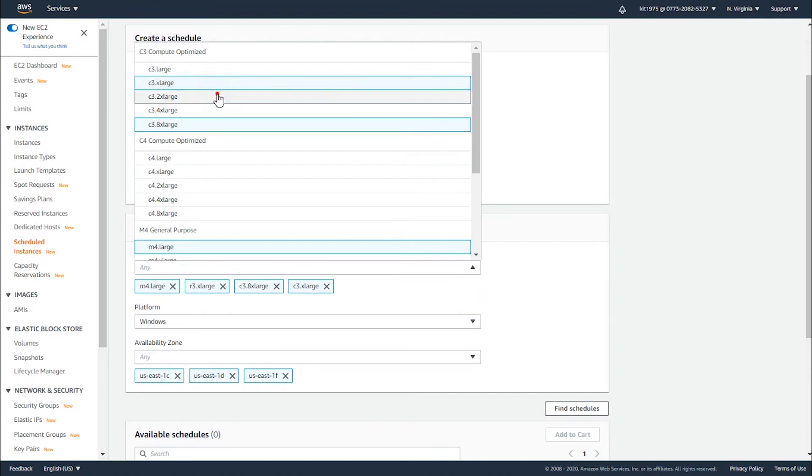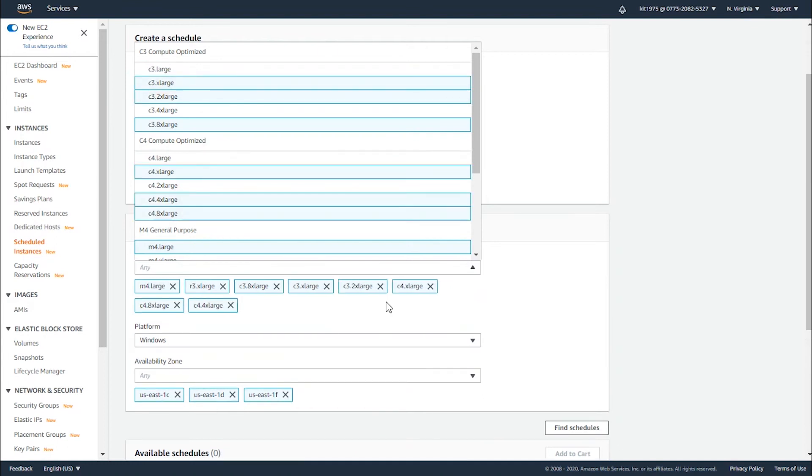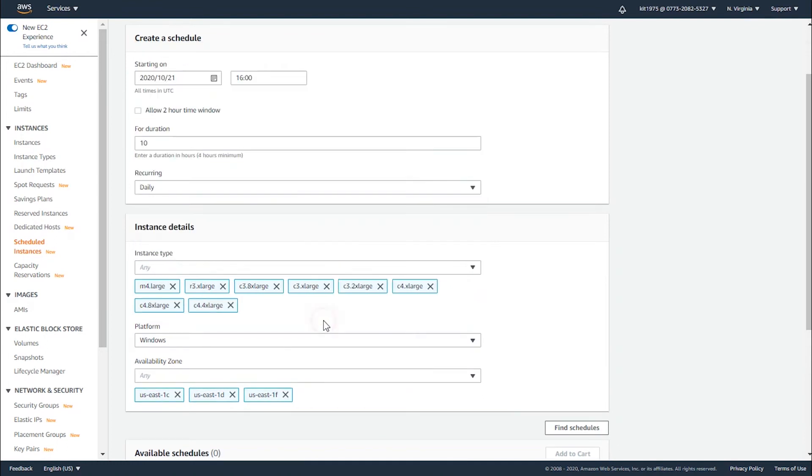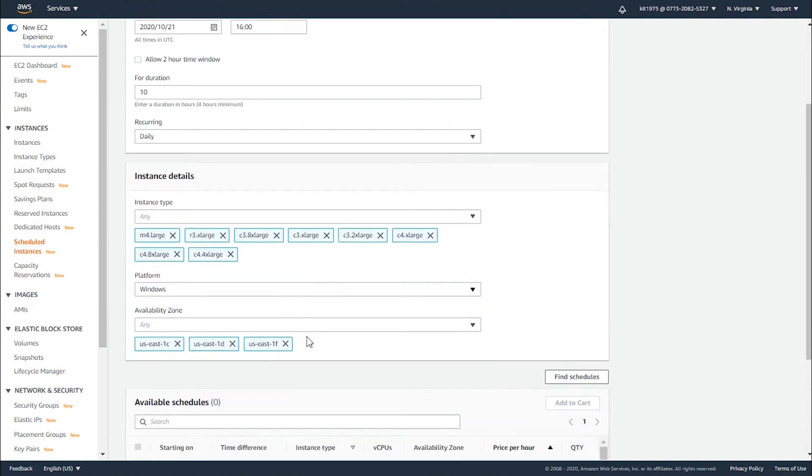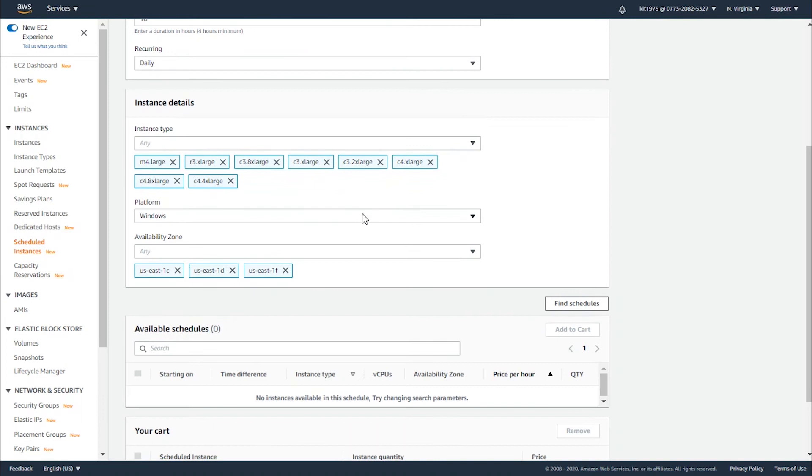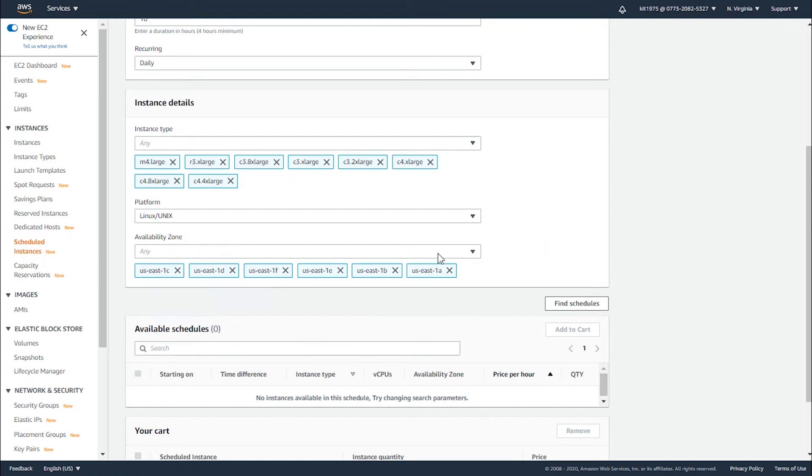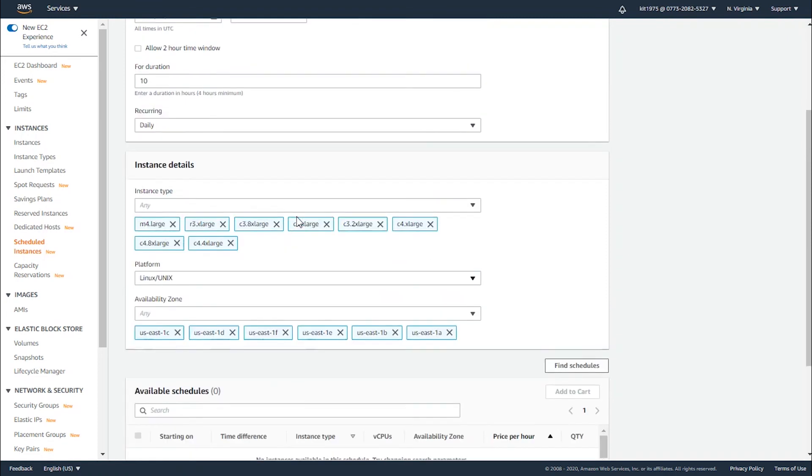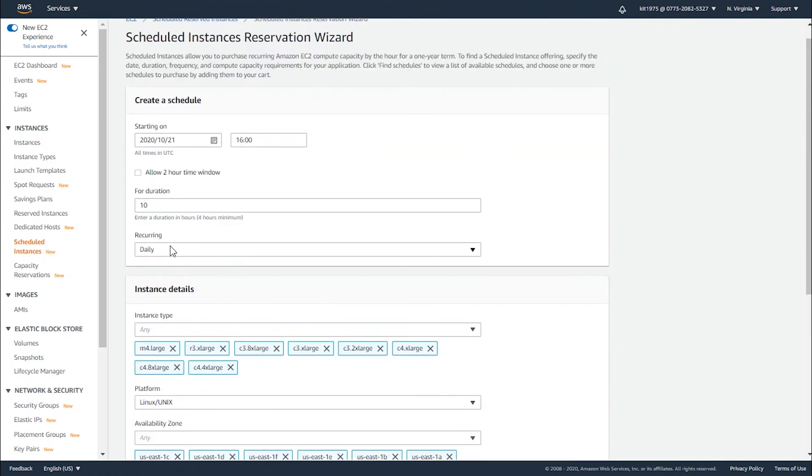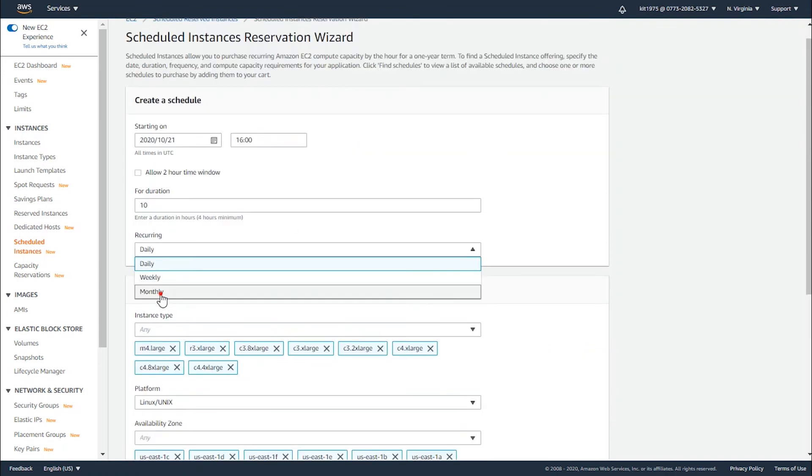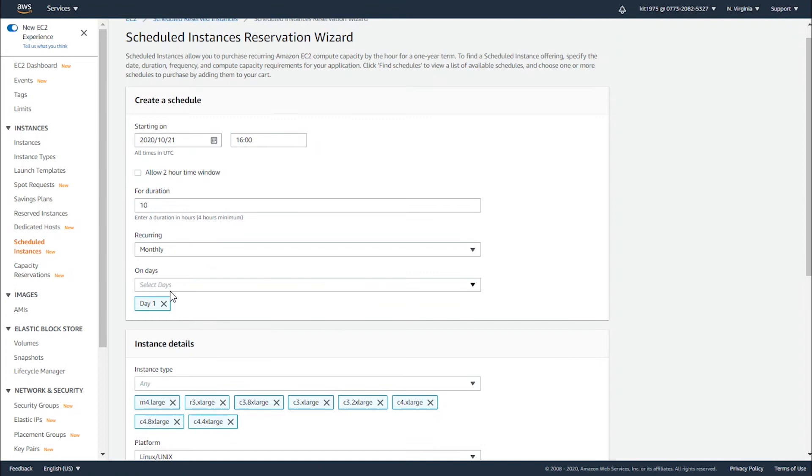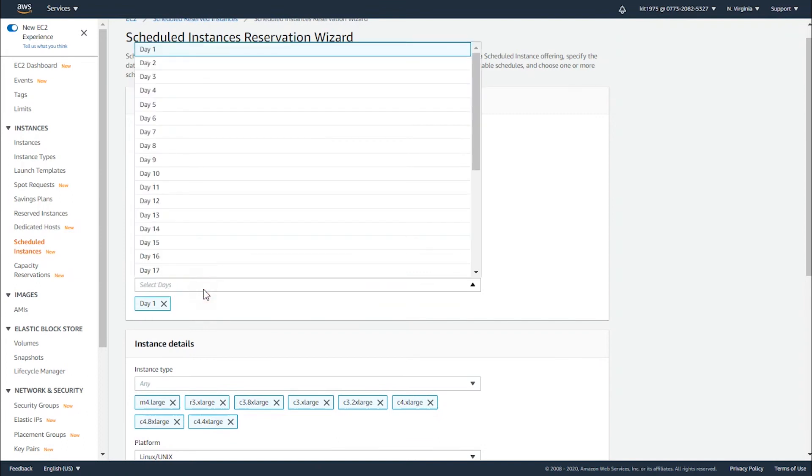Let's say you want different types of instances. Let's select those and change the platform. Add more availability zones to see where it's going to hit. Now for daily, let's say I wanted monthly.